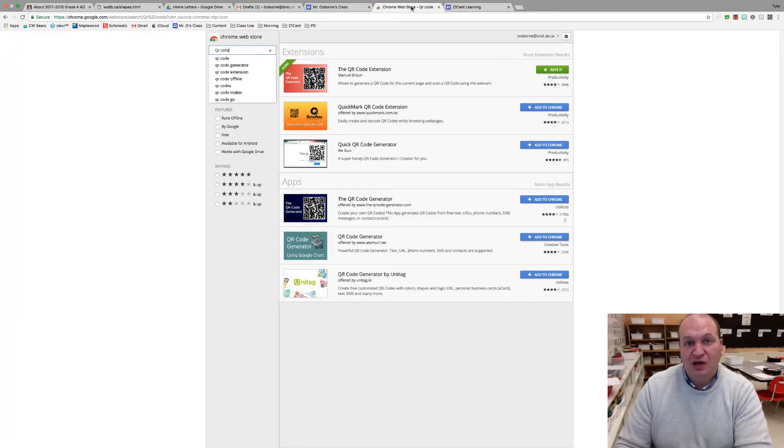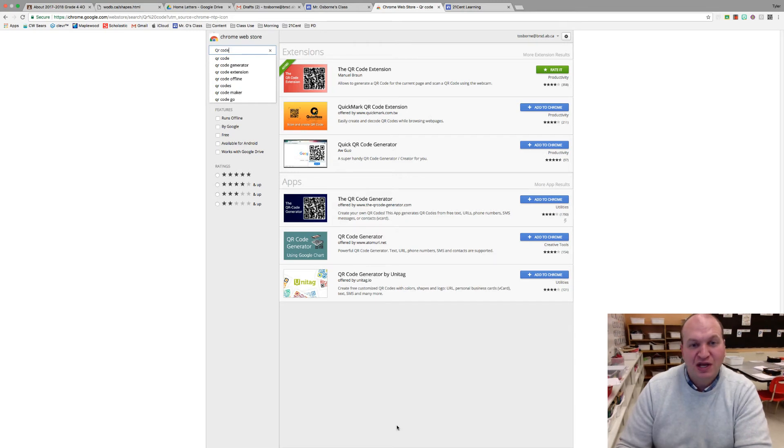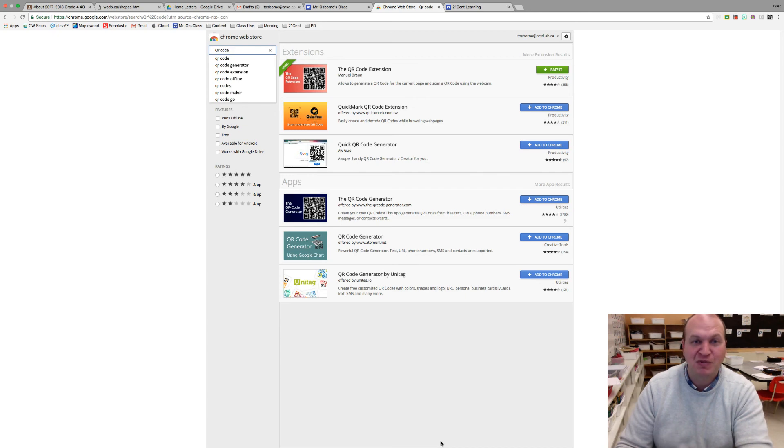Alright, and that's all you need to know about how to scan and create QR codes. If you like this video, please consider leaving some feedback on the Google Forms that I have on my website, and thanks for watching.